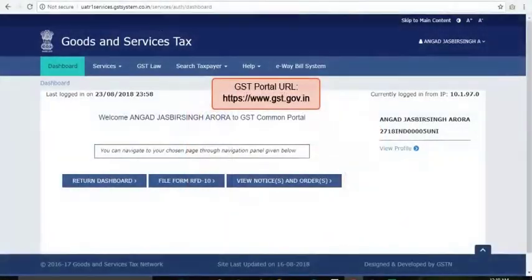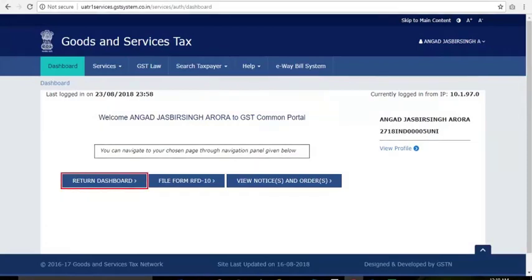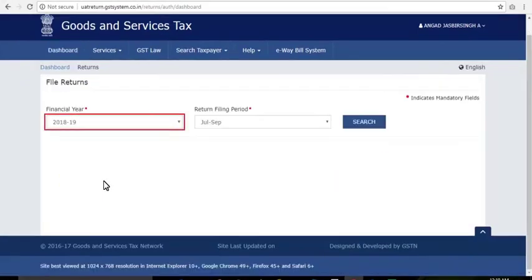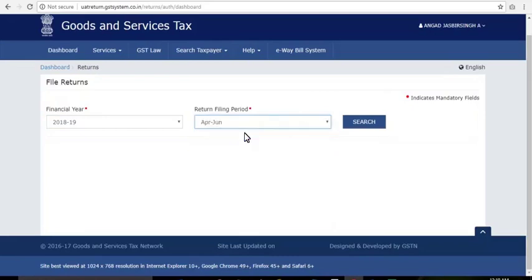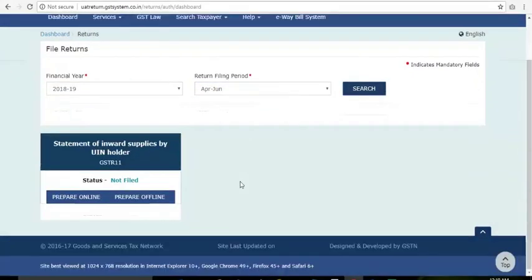Log in to the GST portal with your credentials and from your Dashboard screen click Return Dashboard. Select the financial year and return filing period from the drop-down and click Prepare Online on the GSTR-11 box that appears below.